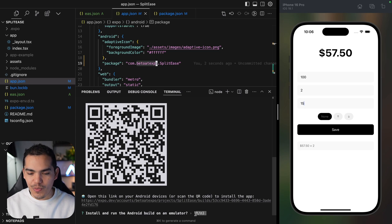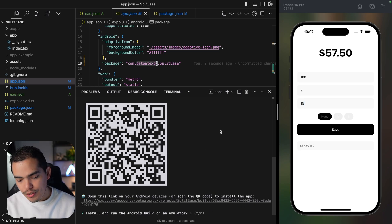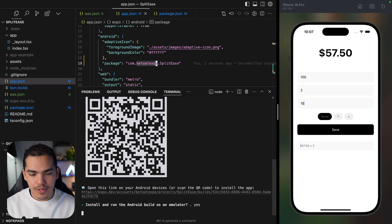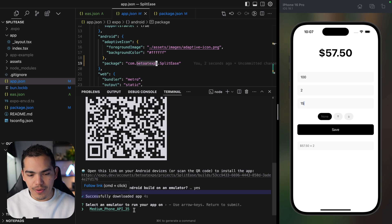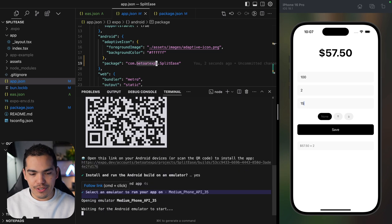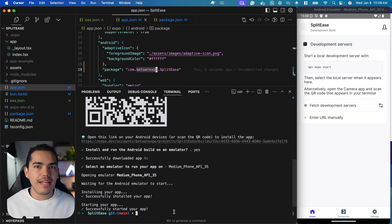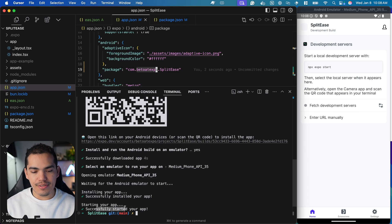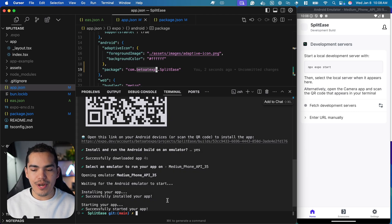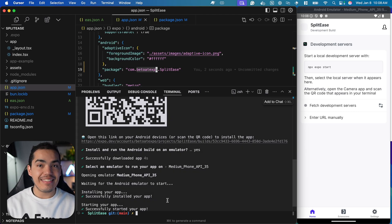From here I can just press Y and it will install on my emulator. Let's select that one. Here's my Android emulator, and I have this 'successfully started your app' message. But in this case, I didn't start the server.